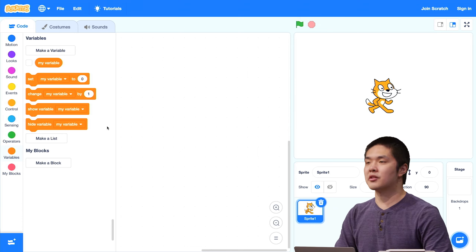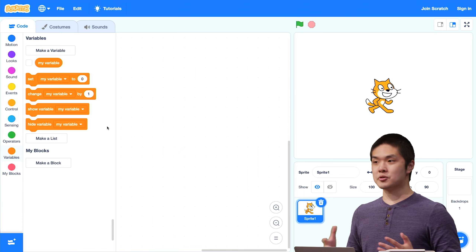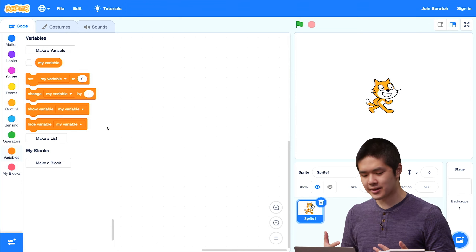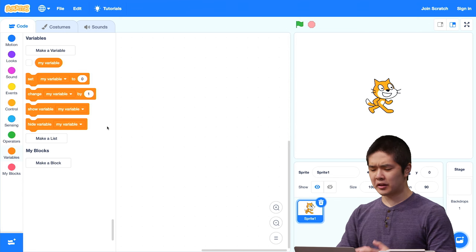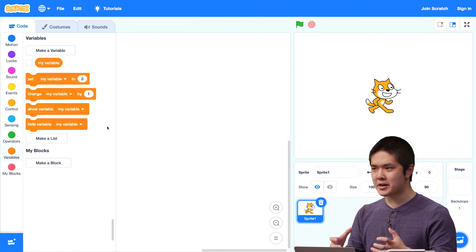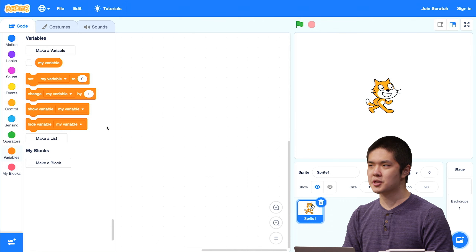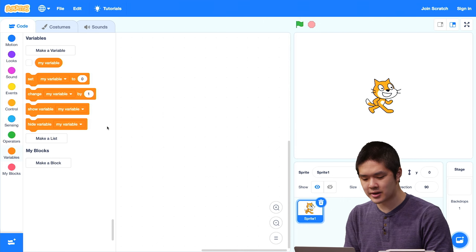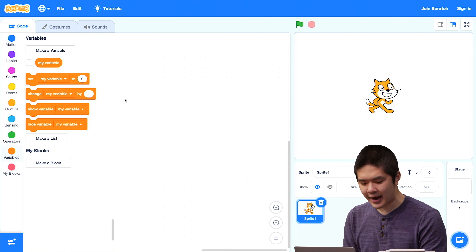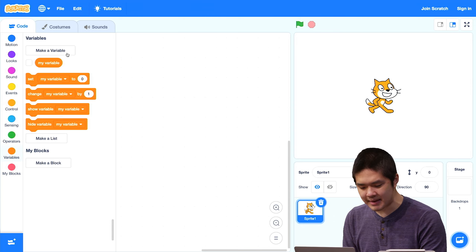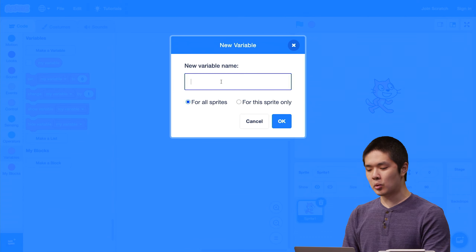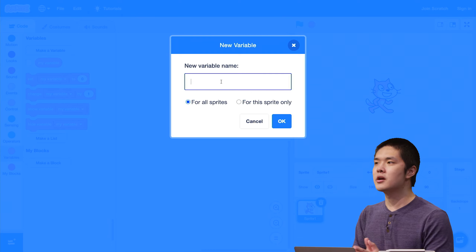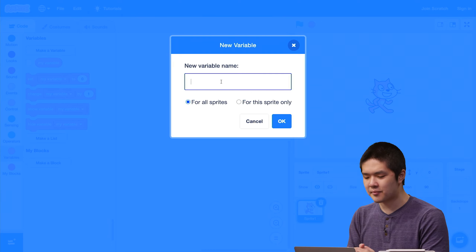For example, let's imagine I was trying to create a program that kept track of how many times I've clicked on the cat. To do that, I want some piece of information, some container inside of my Scratch program that's keeping track of how many times I've clicked on the cat. I'll click on this Make a Variable button that will let me create a new variable, a new piece of information that I would like to store inside of my program.